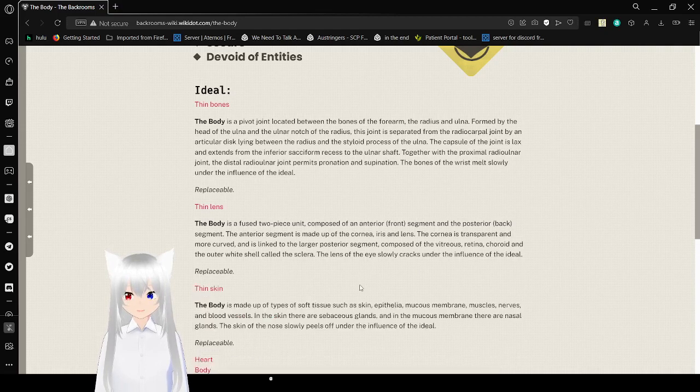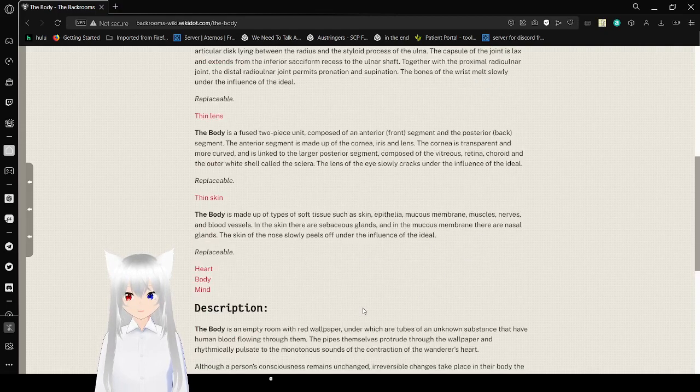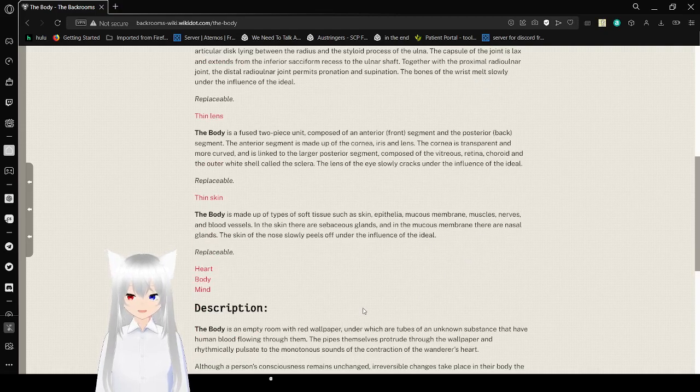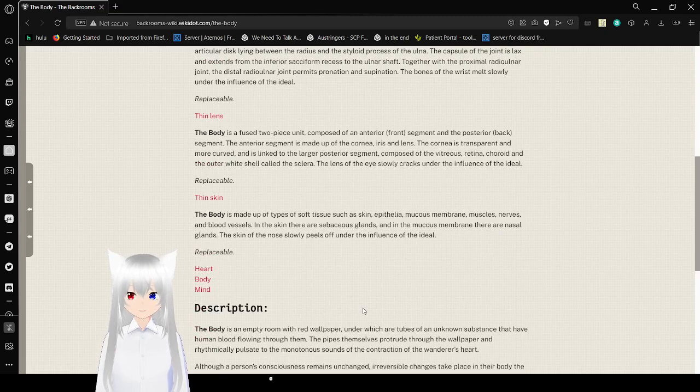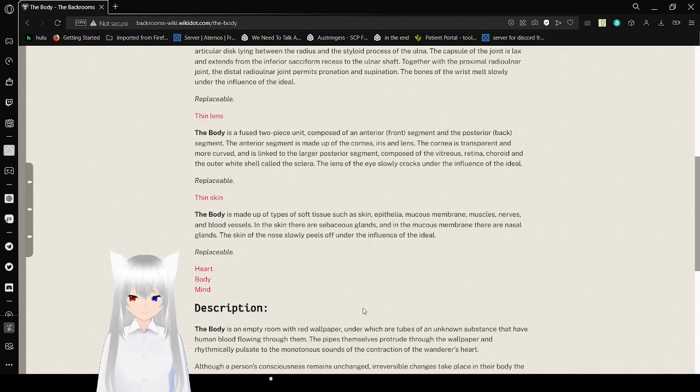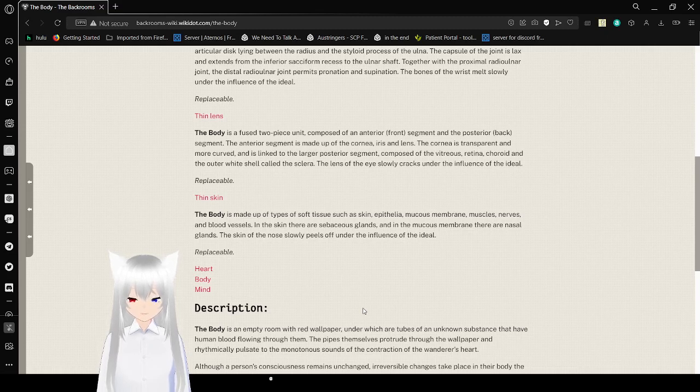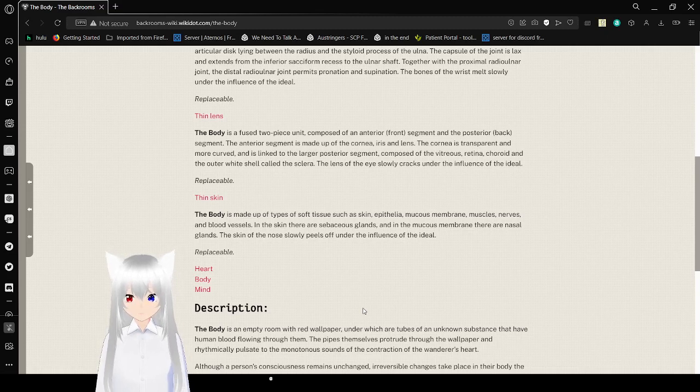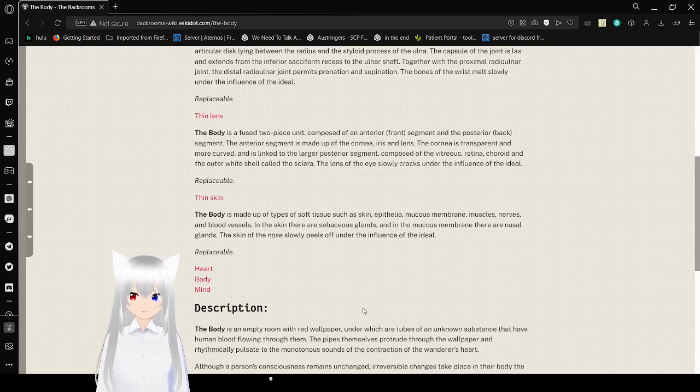Nose. The body is made up of tissue such as skin, epithelia, mucous membrane, muscles, nerves, and blood vessels. In the skin there are sebaceous glands and in the mucous membrane there are nasal glands. The skin and nose slowly peel off under the influence of the ideal. Replaceable.